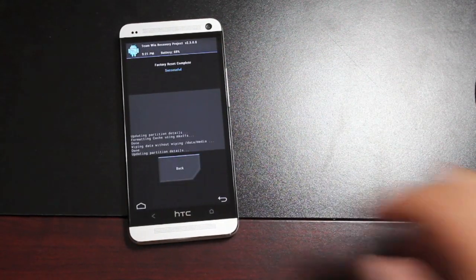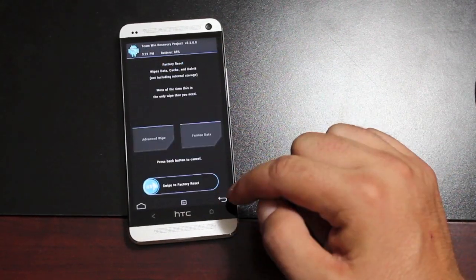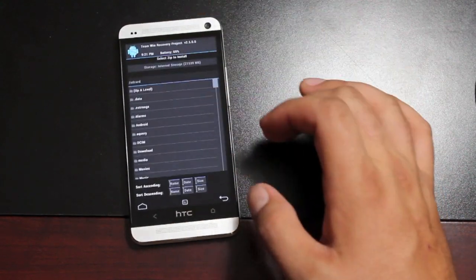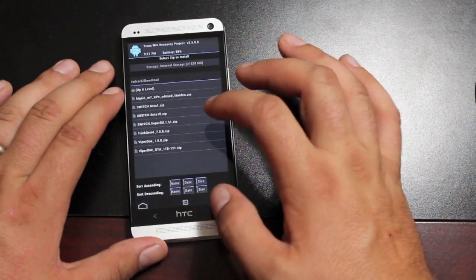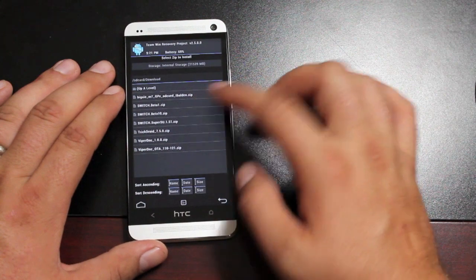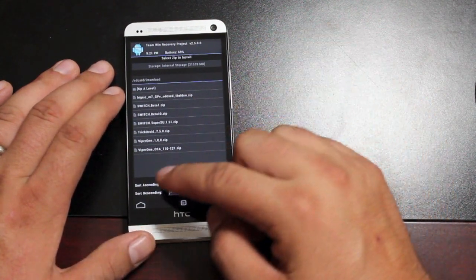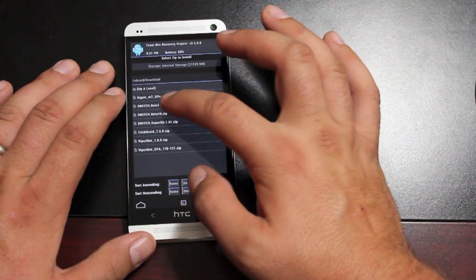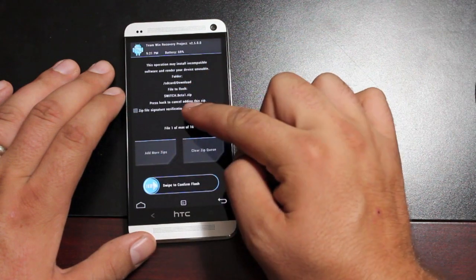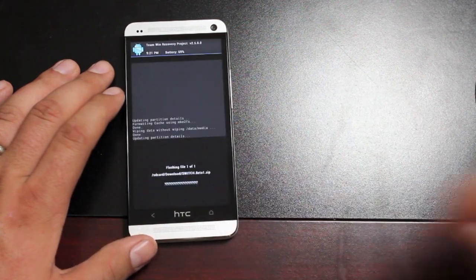And we'll go back and install. If you downloaded this directly to your phone, it's going to be on your SD card under Download. The first thing you want to do is install the Switch Beta 1. Make sure that's what you're flashing. Go ahead and flash that.